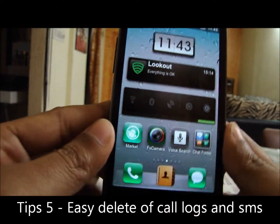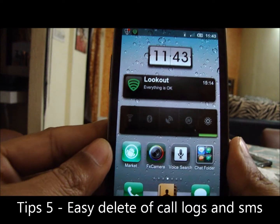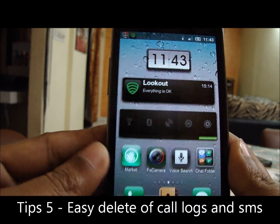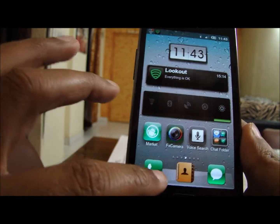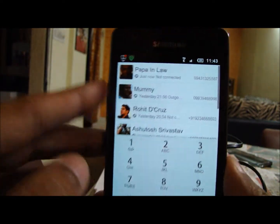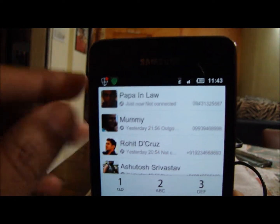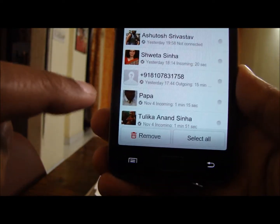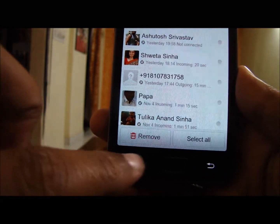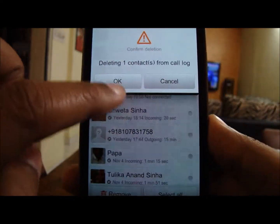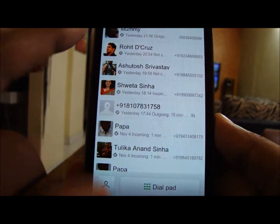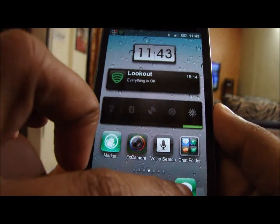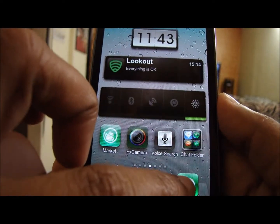Tip number five: slide from left to right on a message or call log to delete it. For example, click on contacts and go to any recent call log. Slide from left to right — it gives you an option called remove. Just click on remove to remove that call log. The same thing goes for messaging as well.